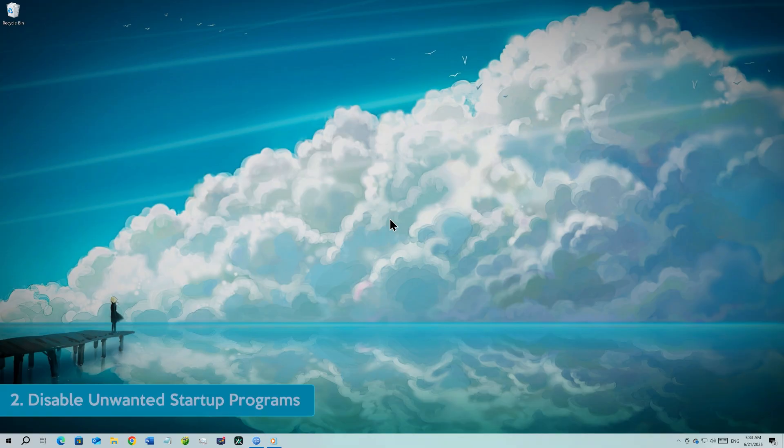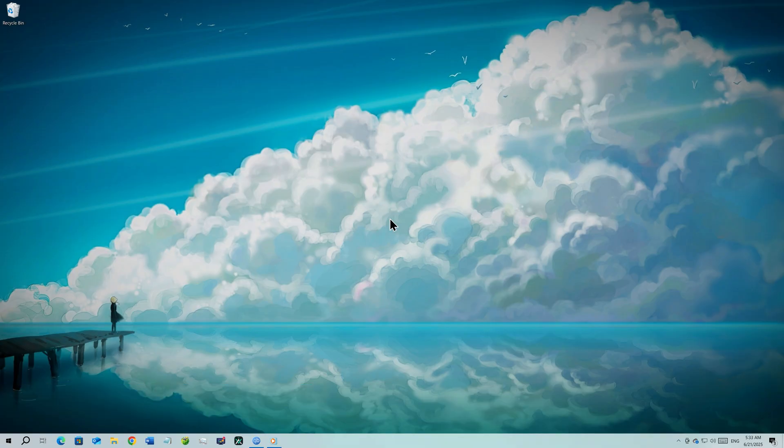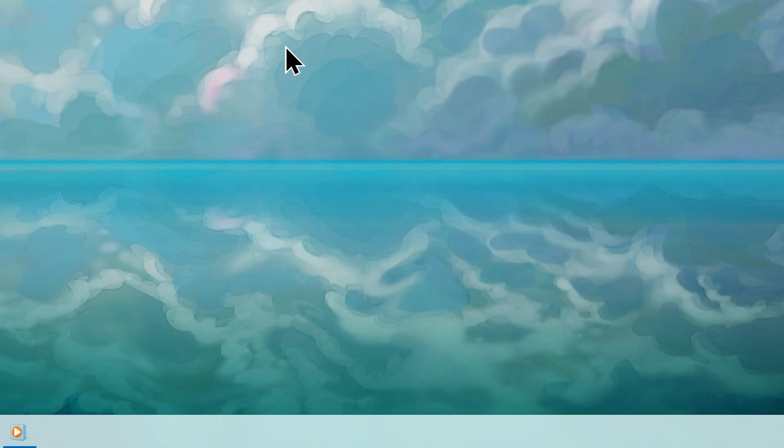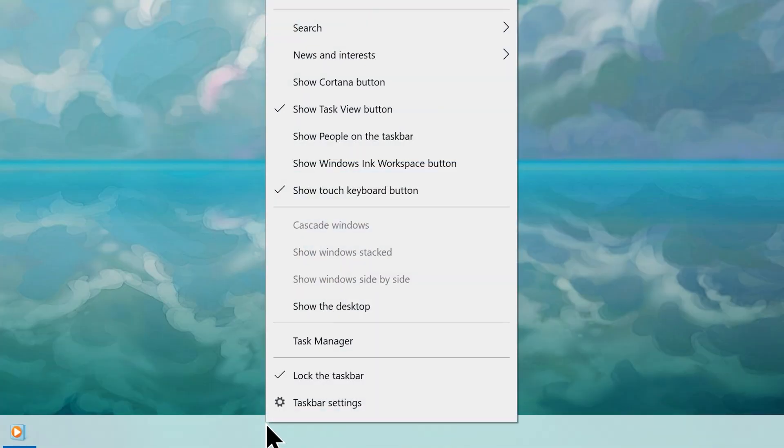Step number two, disable unwanted startup programs. Open your task manager. The easiest way to do that is to right click on any empty space on your taskbar and choose task manager from here.